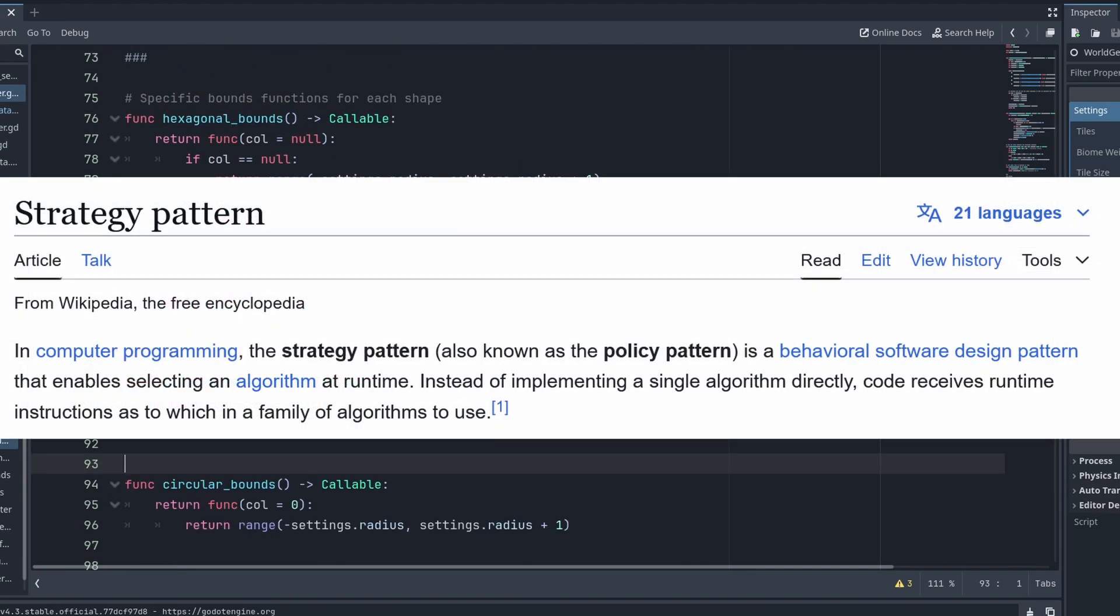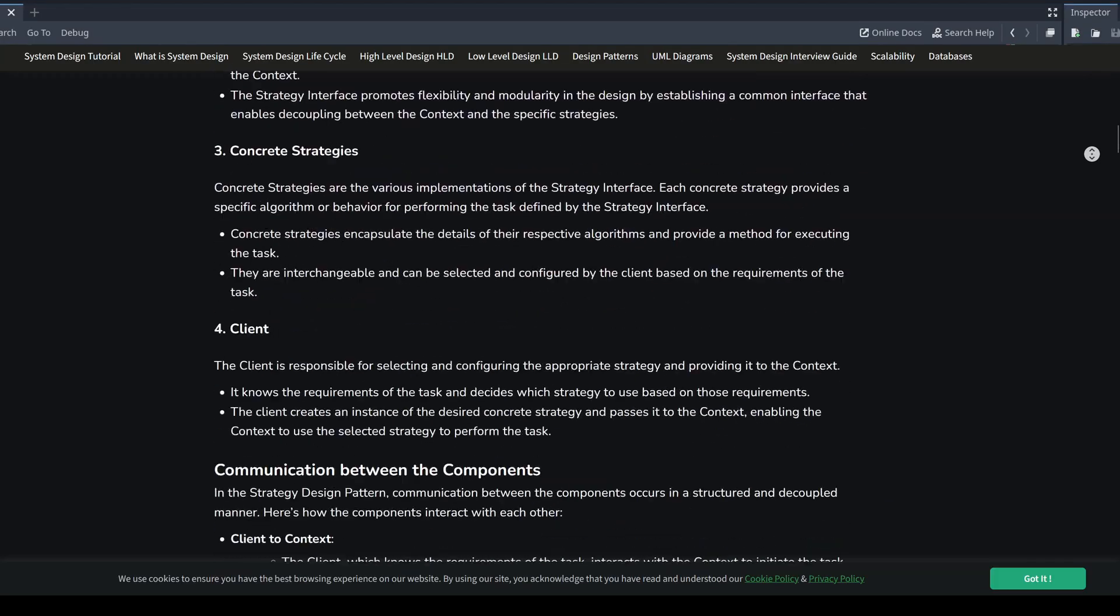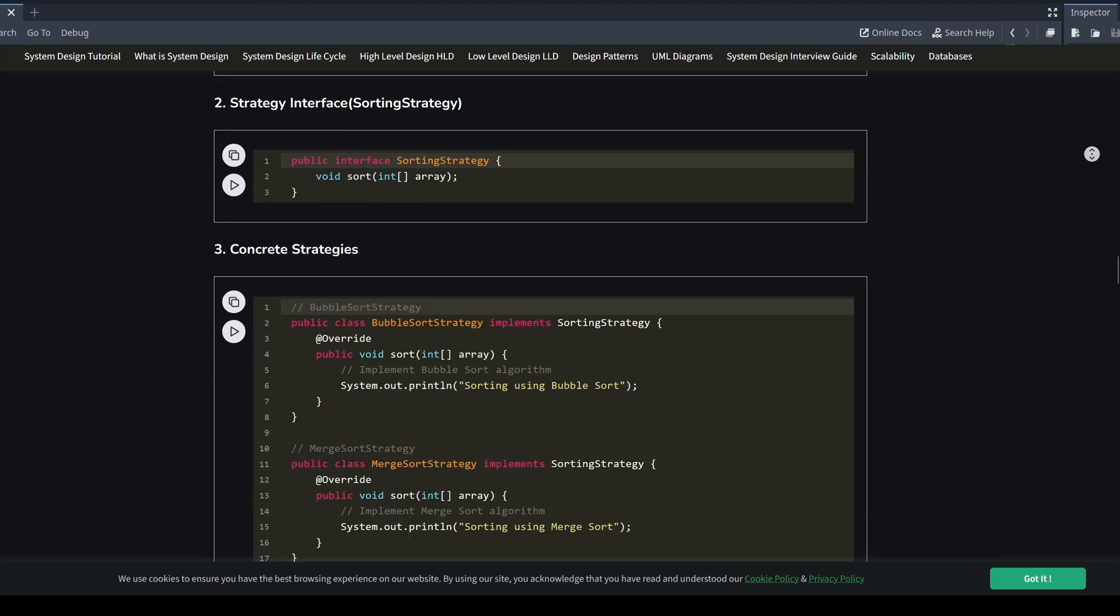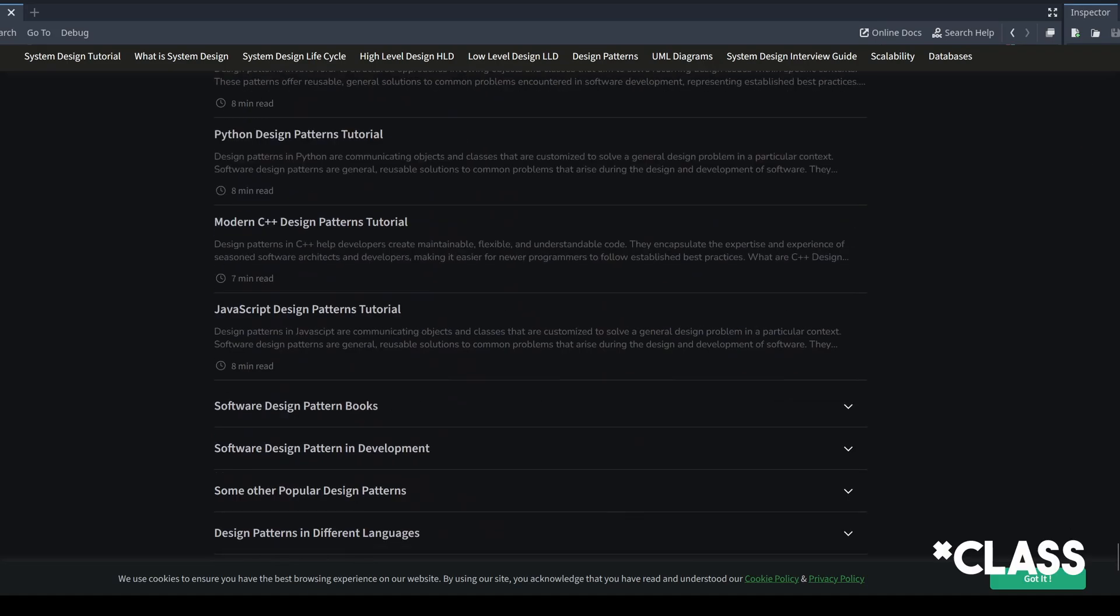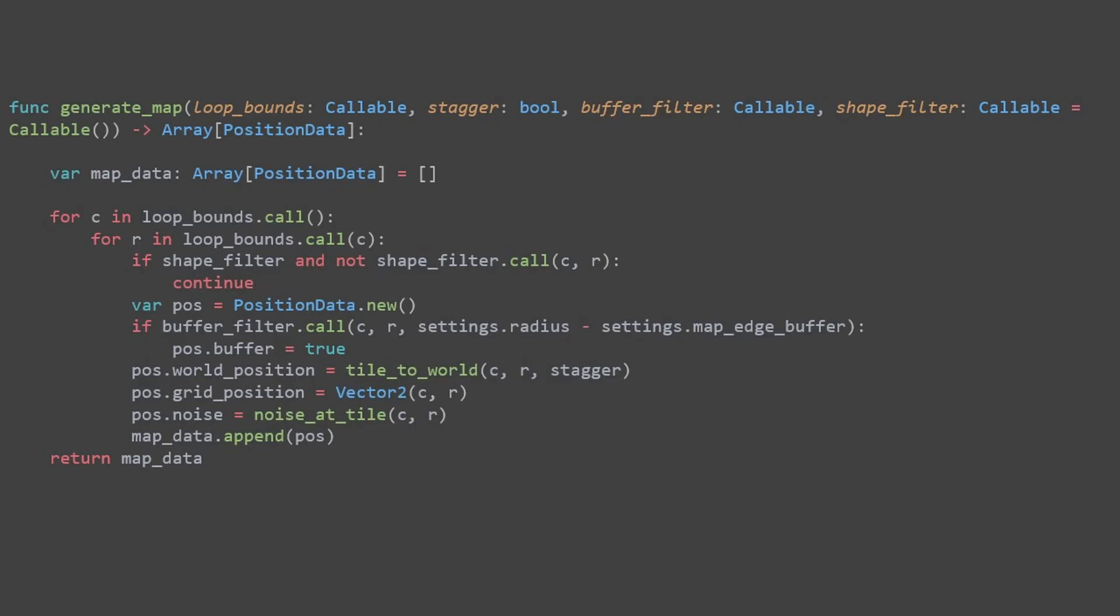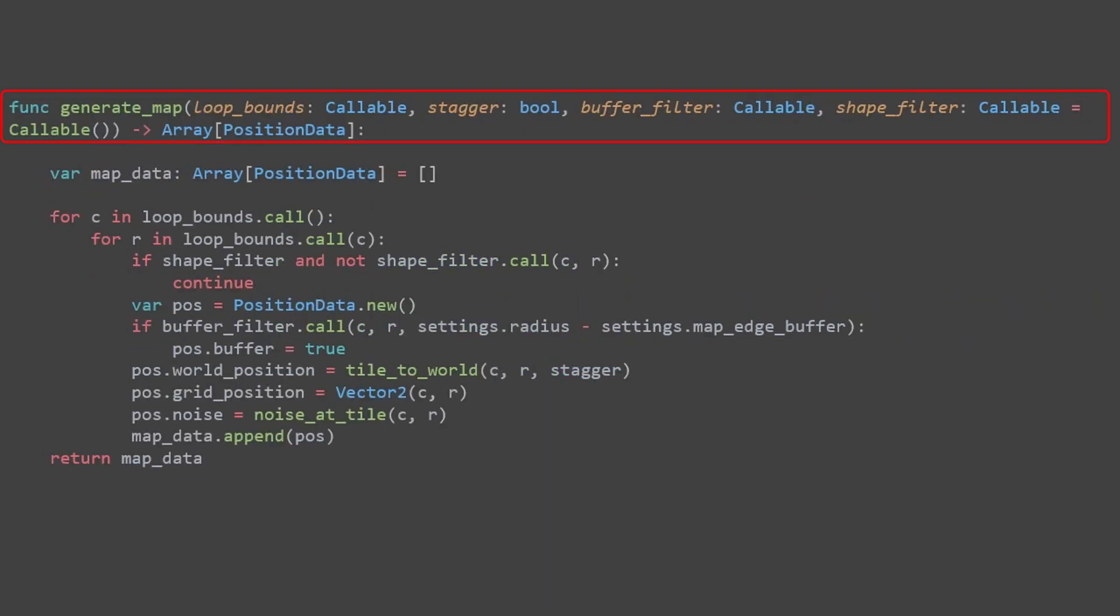Apart from these callable functions existing in the same script file, this matches the strategy pattern. I think technically, when you read the definition of the strategy pattern, each strategy is encapsulated as its own script. The generateMap function in this case is an interface that is always used. When we call it, we select which strategy we want to use.